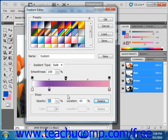But when the gradient looks the way that you'd like, you just click the new button to save the gradient as a new preset gradient for future use. However, if you don't want to save it, you just click OK to go use the gradient with the gradient tool.